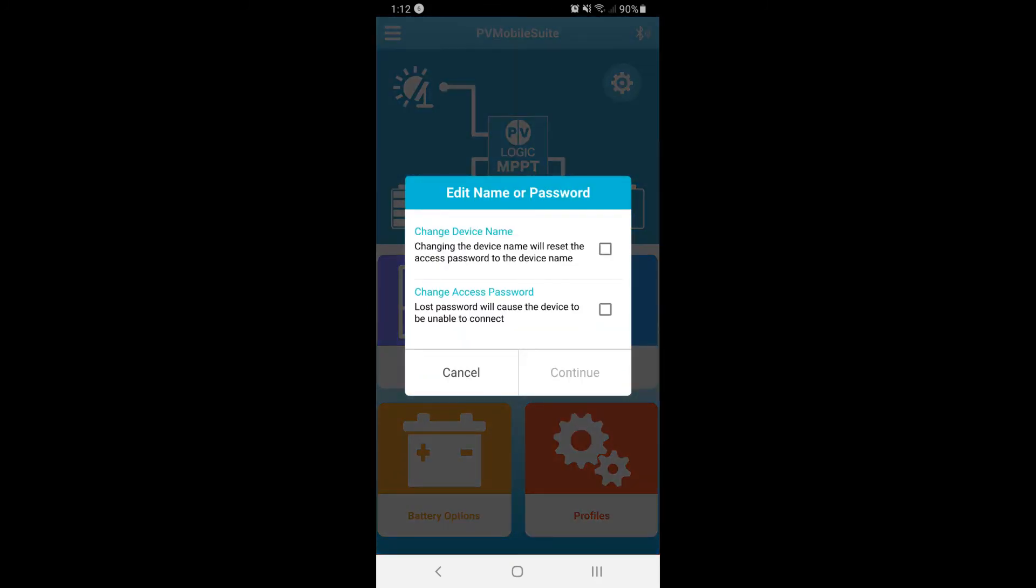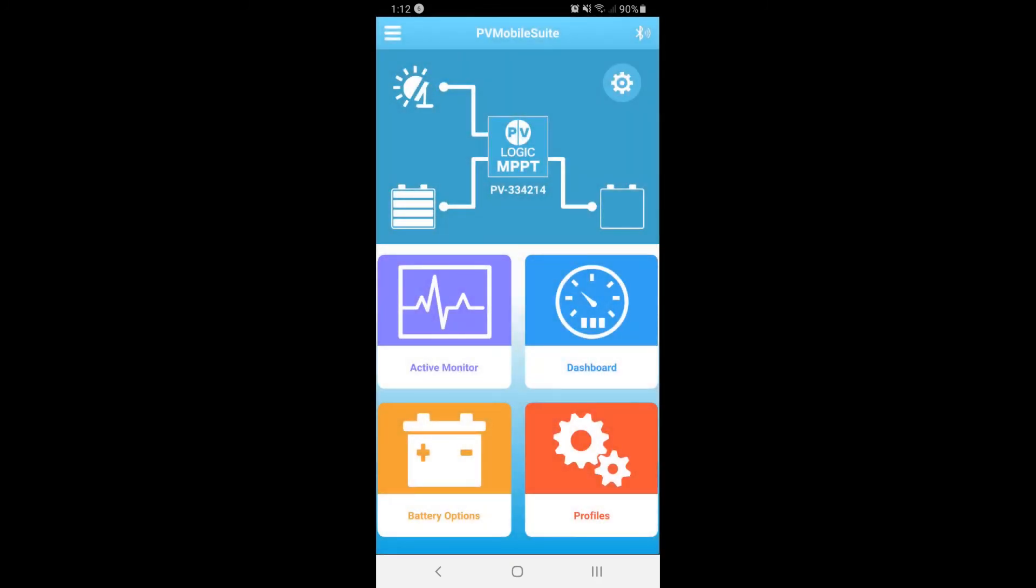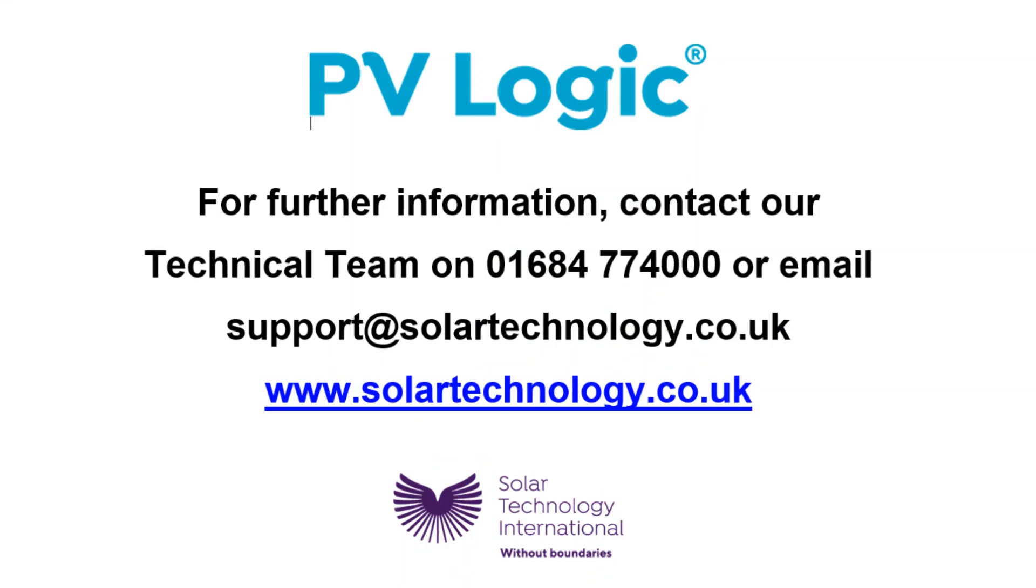If you have any questions about your MPPT Pro charge controller or the app, you can get in touch with our technical team by phone or by email. For more information on all of our products, do visit our website www.solartechnology.co.uk.